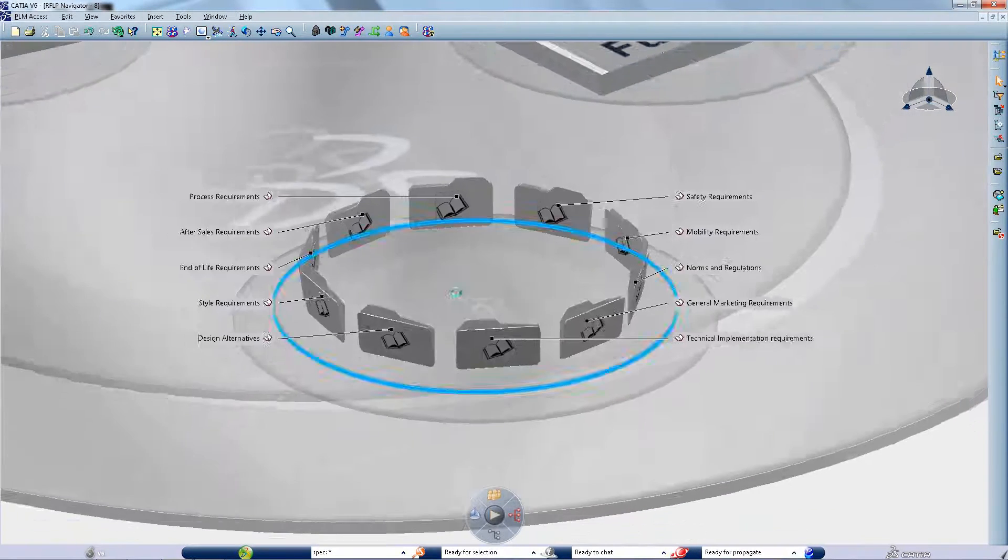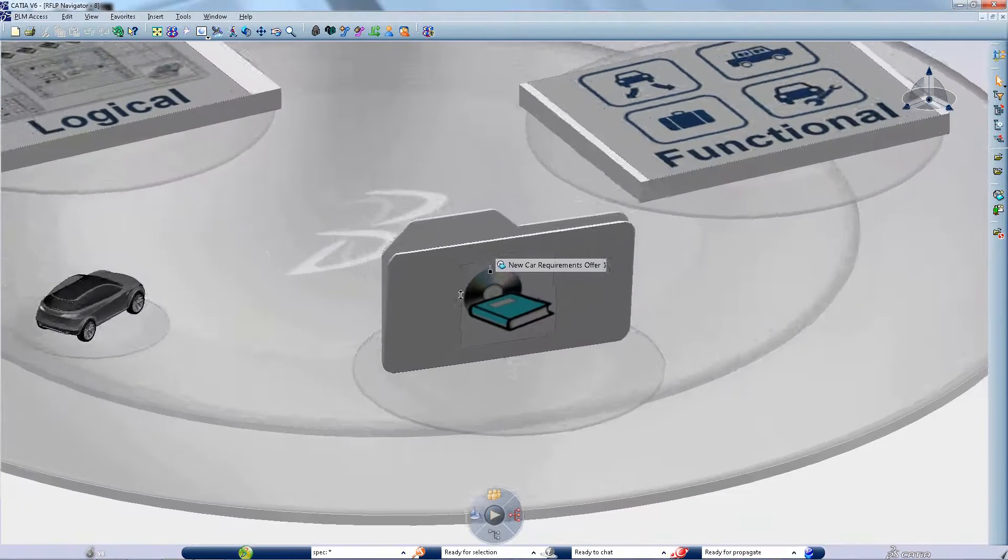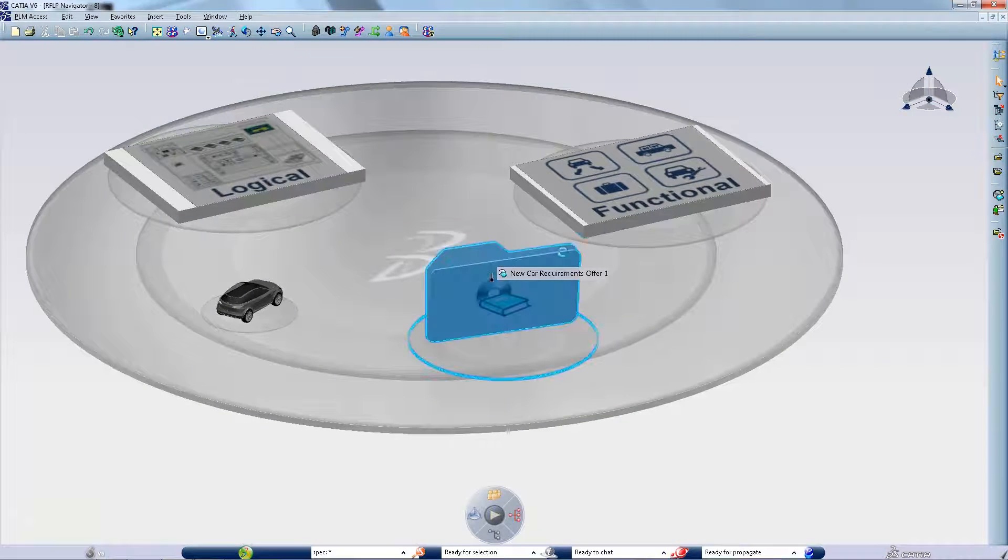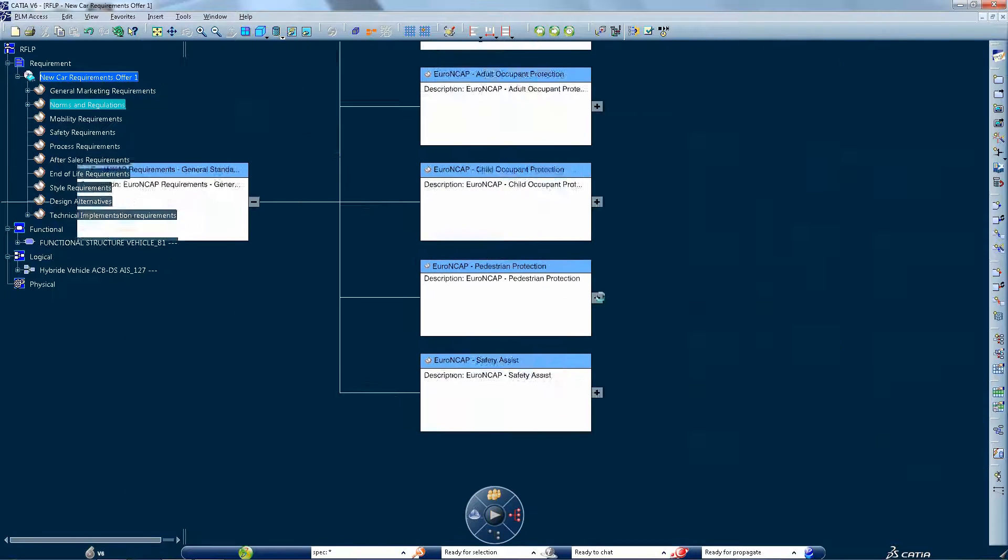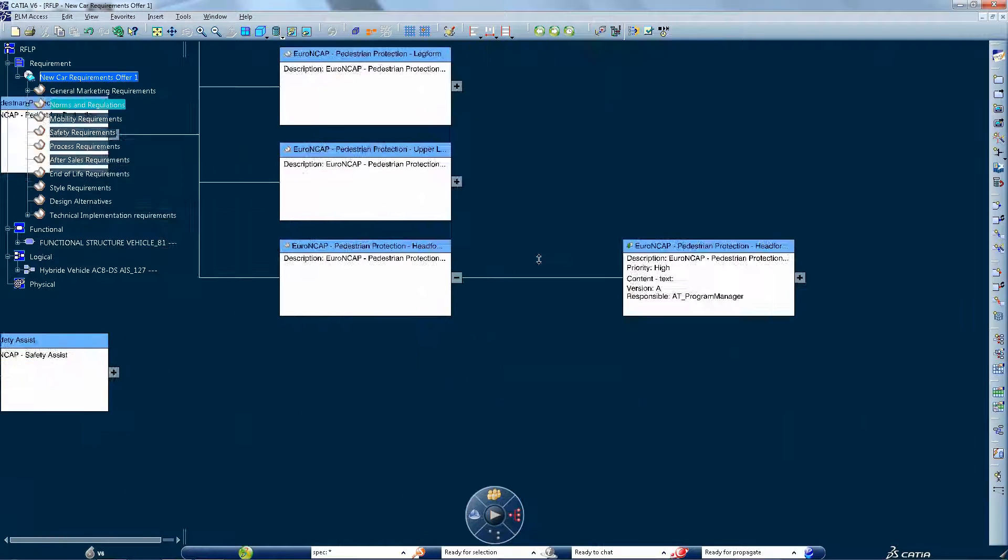CATIA V6 tremendously increases visibility and requirements management throughout the engineering process.